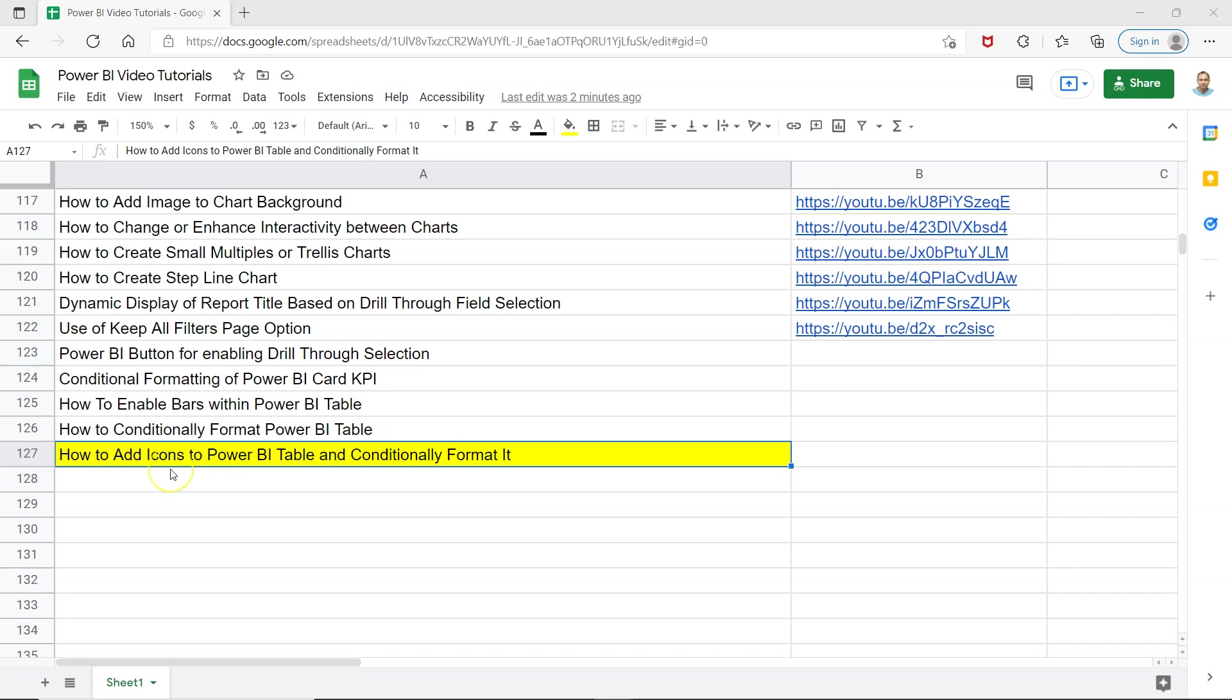Hello and welcome to this Power BI tutorial. In this video, I'll show you how to add icons to a Power BI table and conditionally format them.